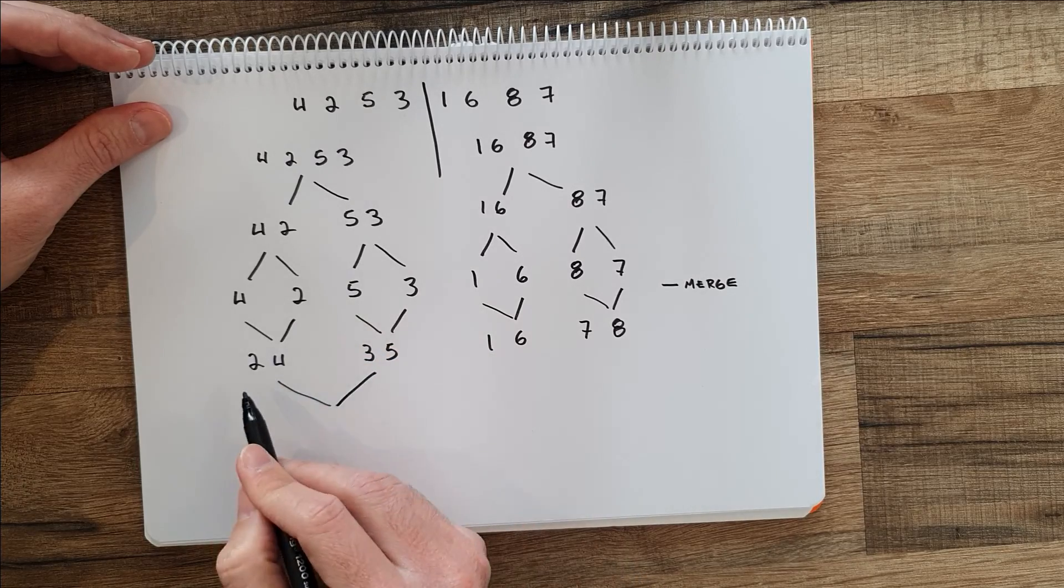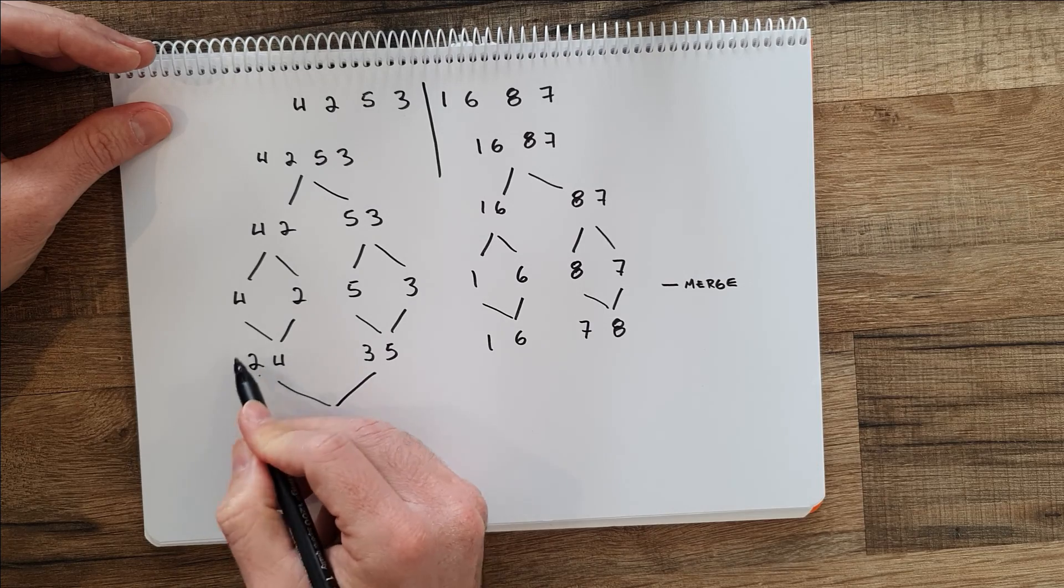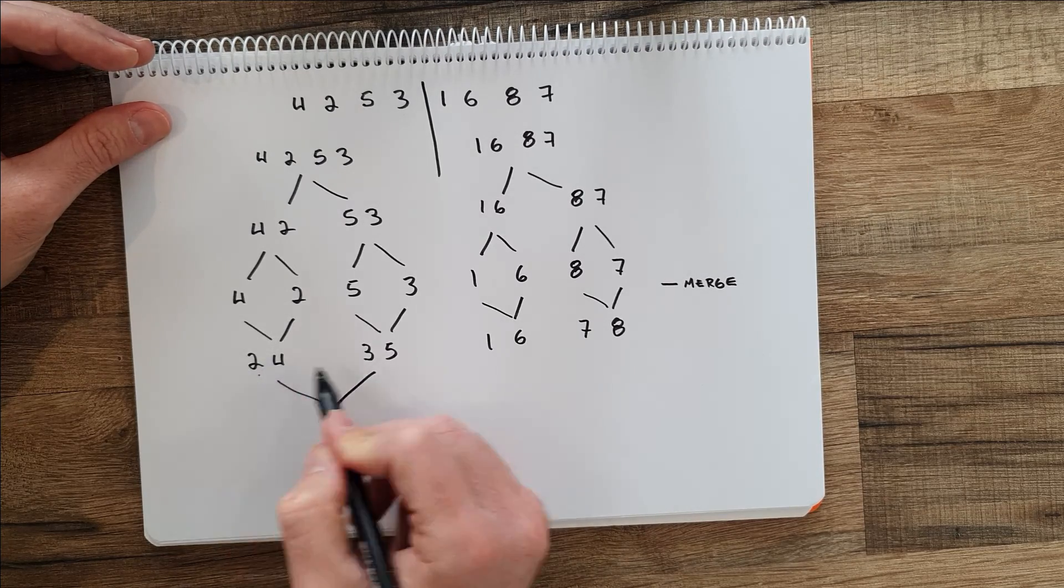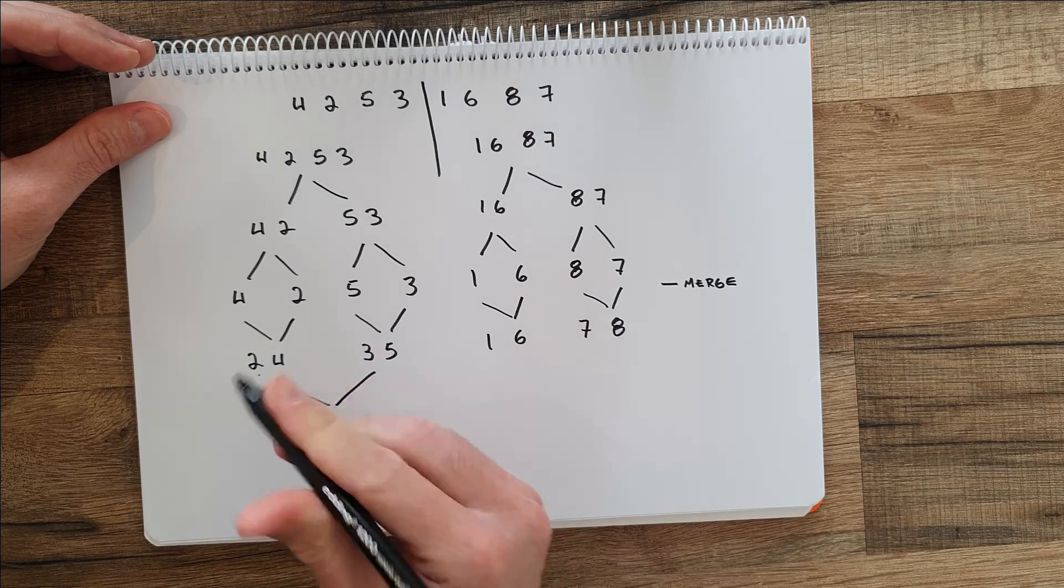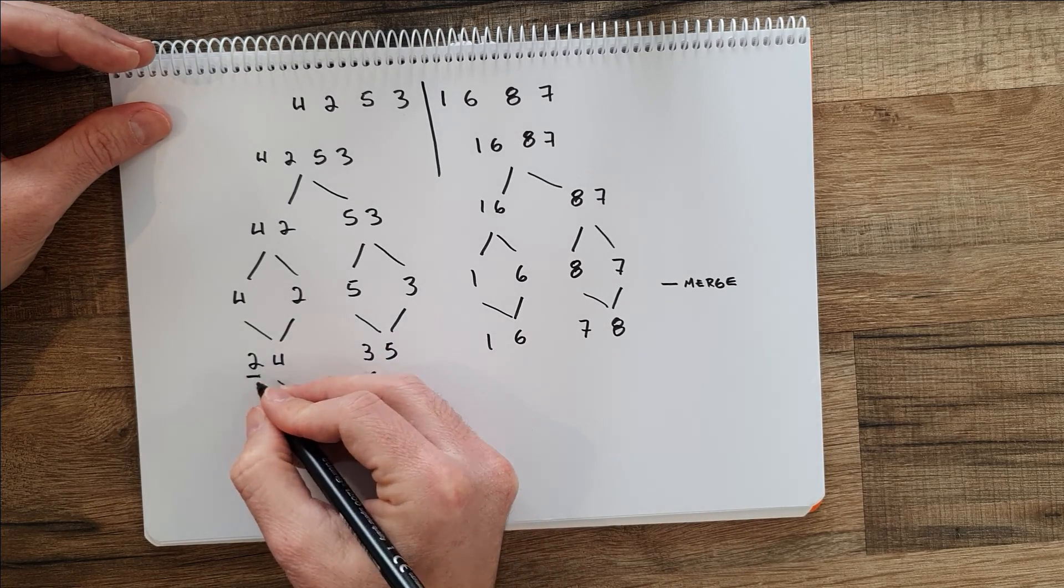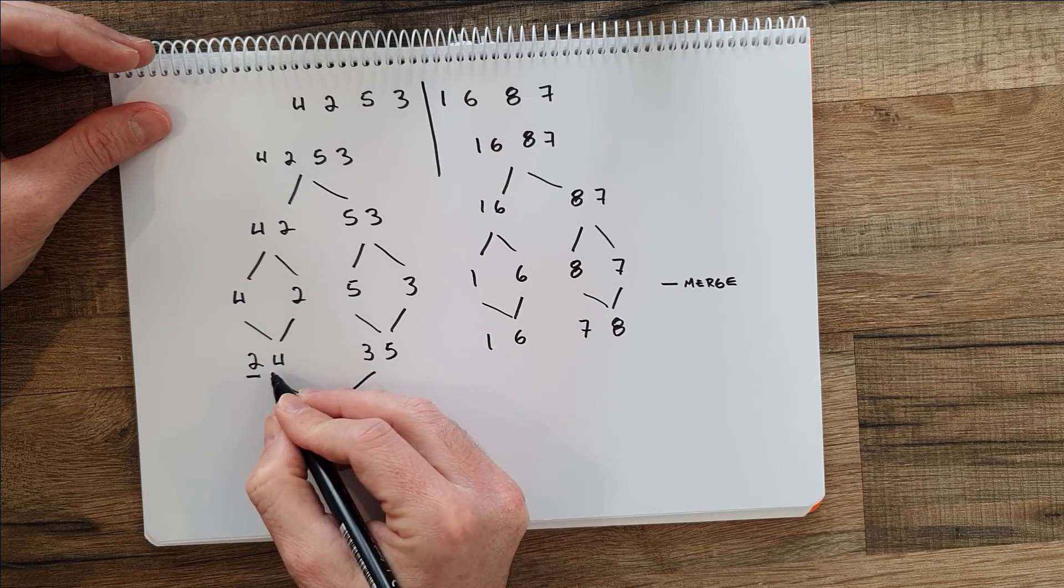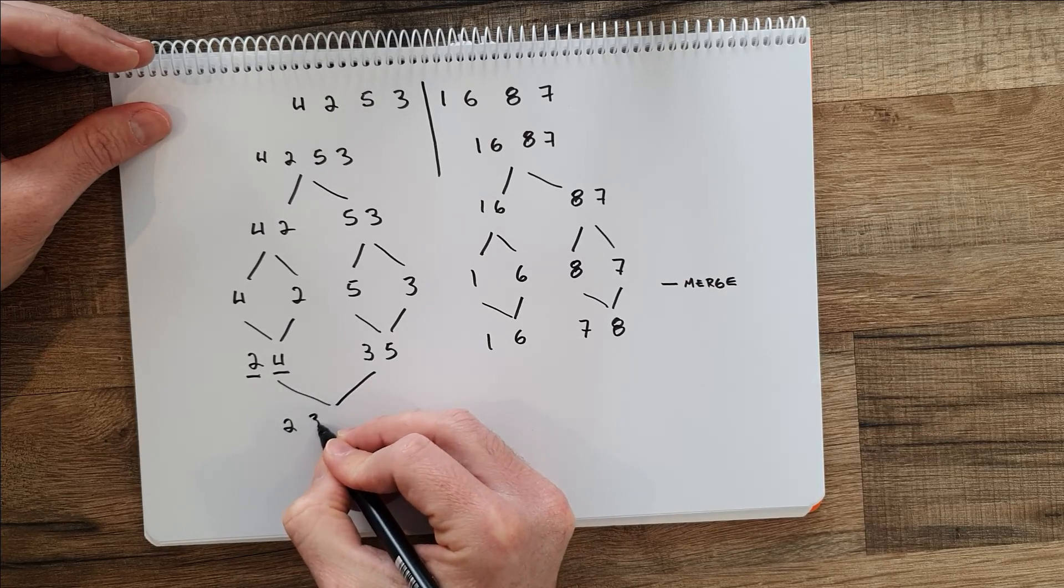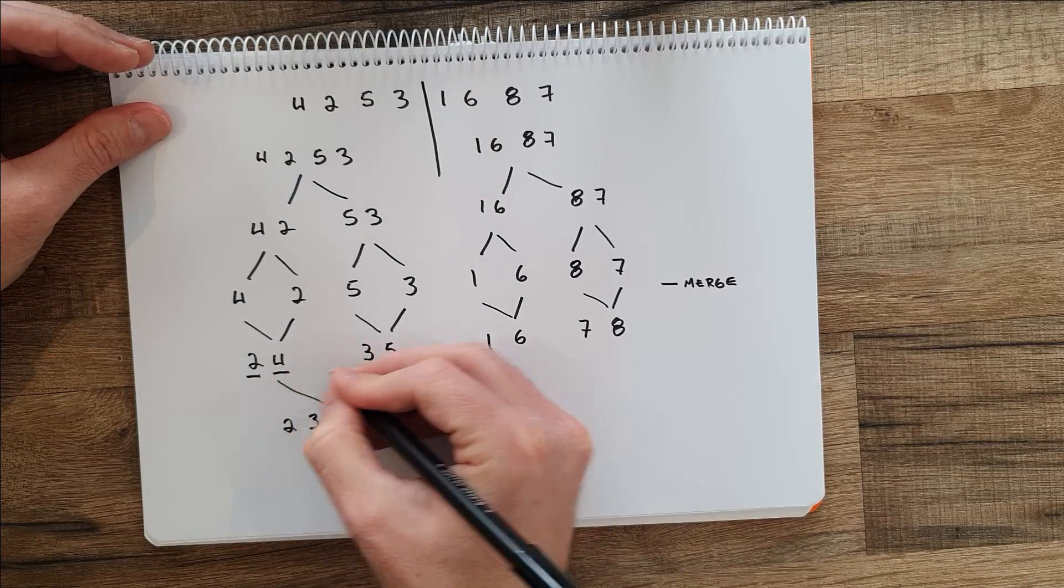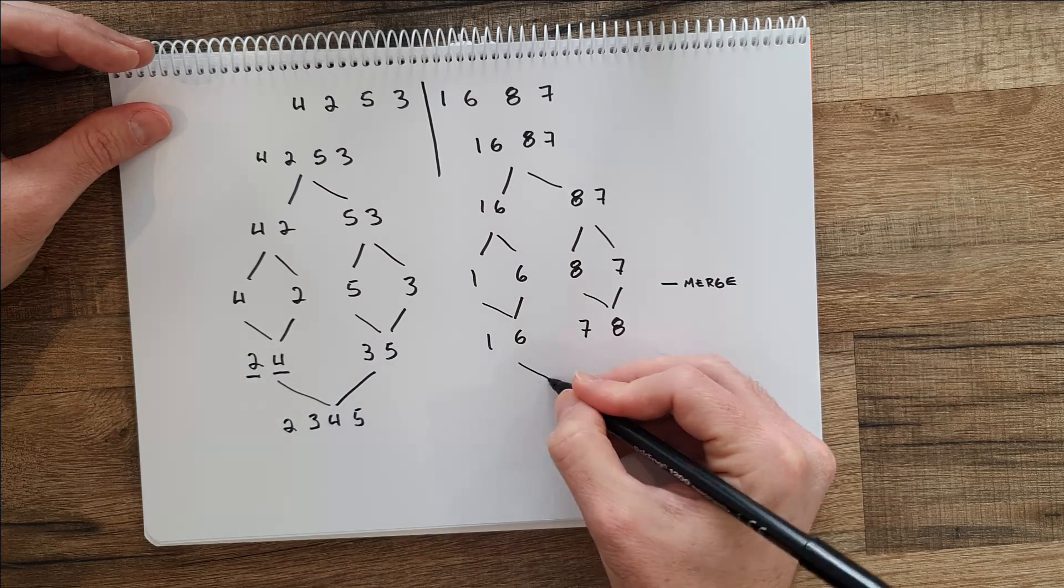Then we keep doing the same thing. We compare 2 against these numbers. We know that it's already sorted on this side, so we only compare it with the partition on the right. We compare 2 against 3 and 5, and we know that 2 will win, so it would be the first element. Then we compare 4 against 3, and 3 wins. We compare 4 against 5, and 4 wins here. Then we put the last number 5, and we do the same thing here.